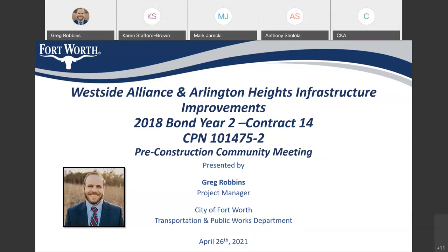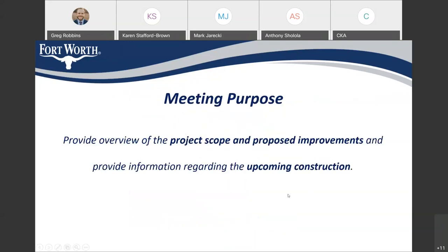They'll be around at the end to help answer any questions that you might have. This presentation is meant to provide you with some information about the scope of this project happening in your area, and give the community an opportunity to ask questions and be provided information regarding the upcoming construction.